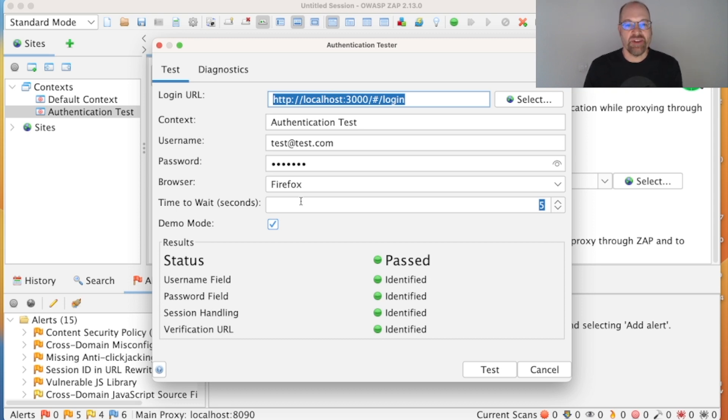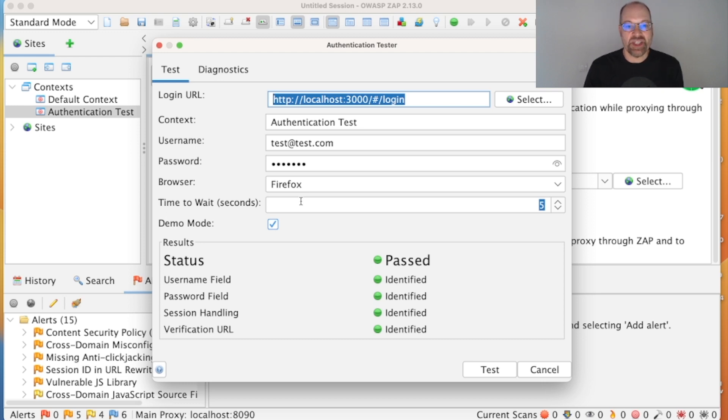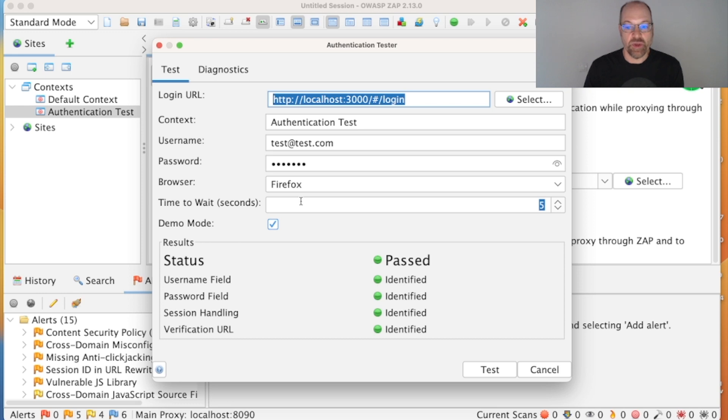Otherwise you may have to identify the verification URL yourself. That's not too difficult—we've got a lot of documentation about this, so have a look online, but also let us know what you needed to do so we can see if we can get ZAP to handle it for you.